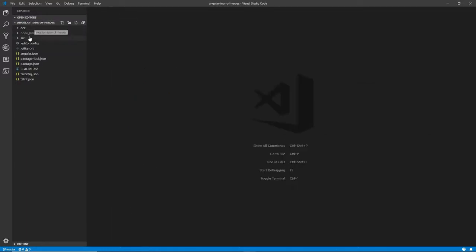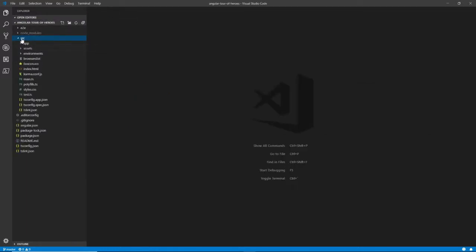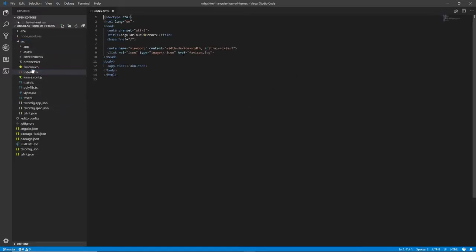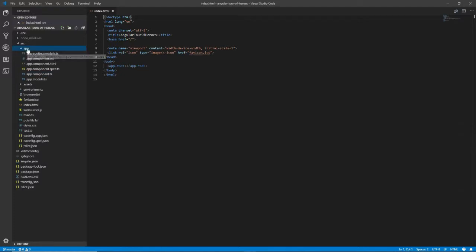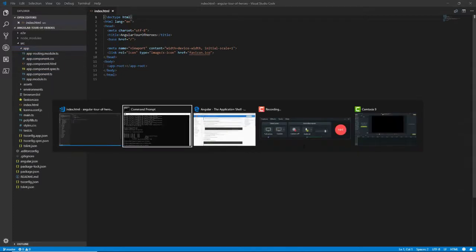And underneath angular-tour-of-heroes, I have a source folder, and I have in there a main page index.html, and this app which contains a component.